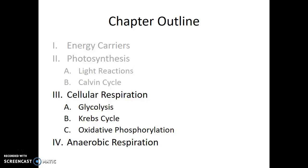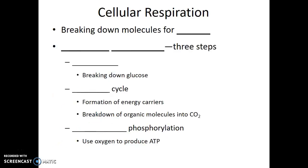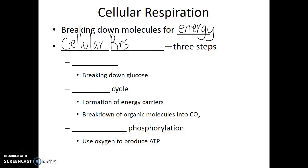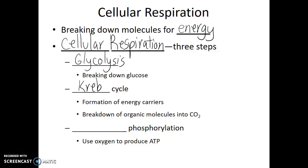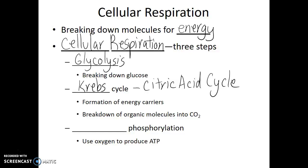Cellular respiration is the process of breaking down food molecules in order to get energy. Cellular respiration has three steps: glycolysis, the Krebs cycle — also known as the citric acid cycle — and oxidative phosphorylation, which is also sometimes simply referred to as the electron transport chain.